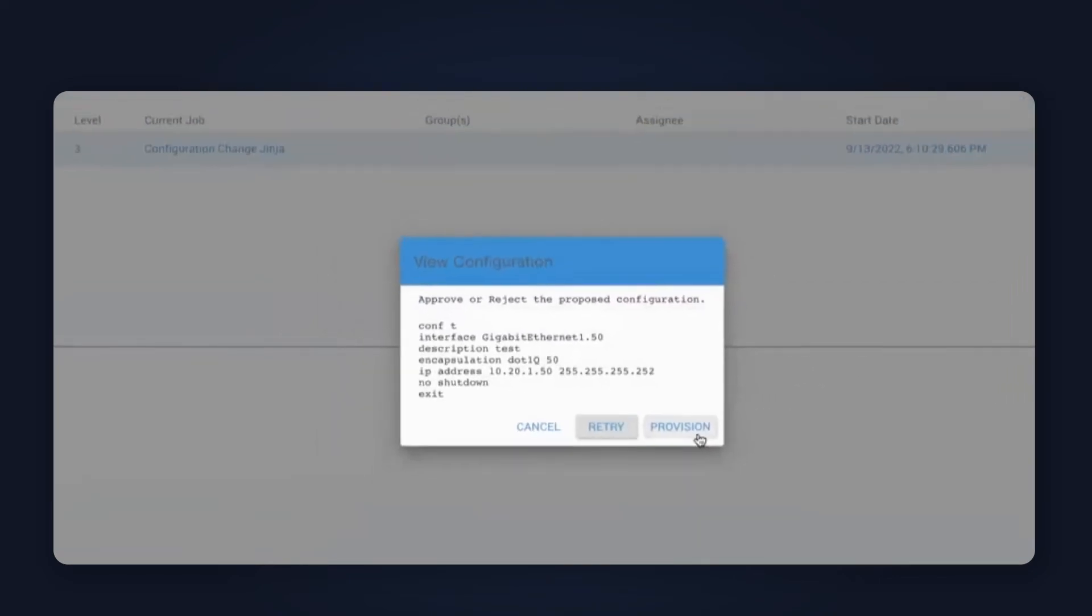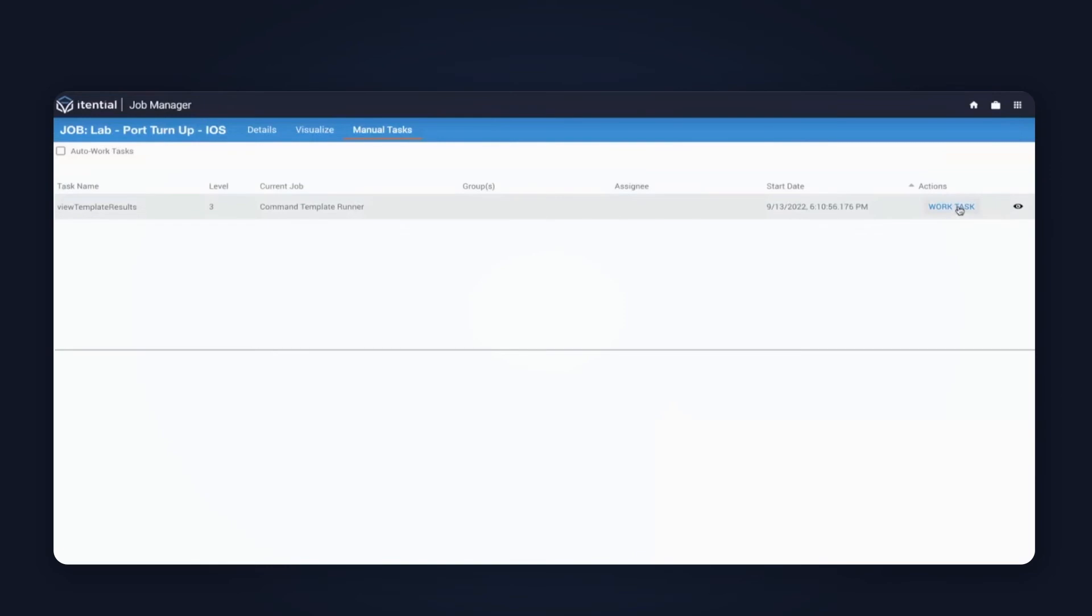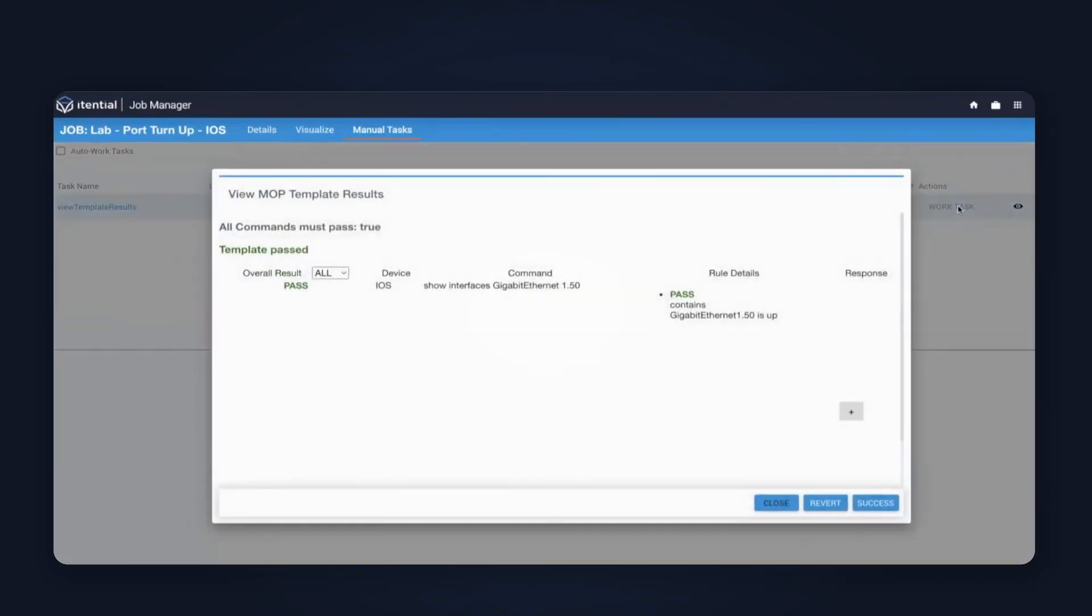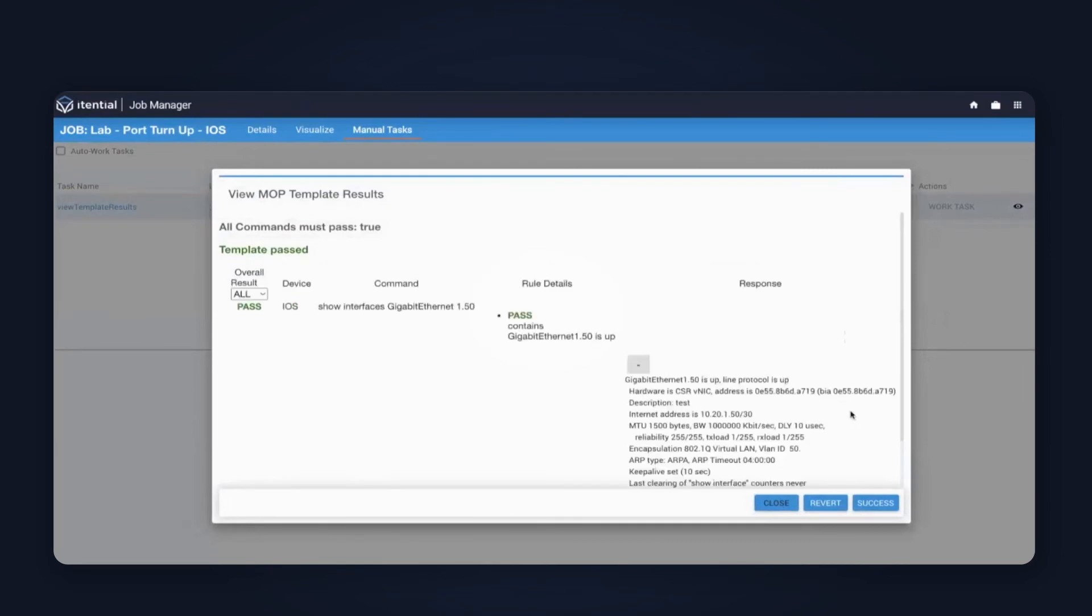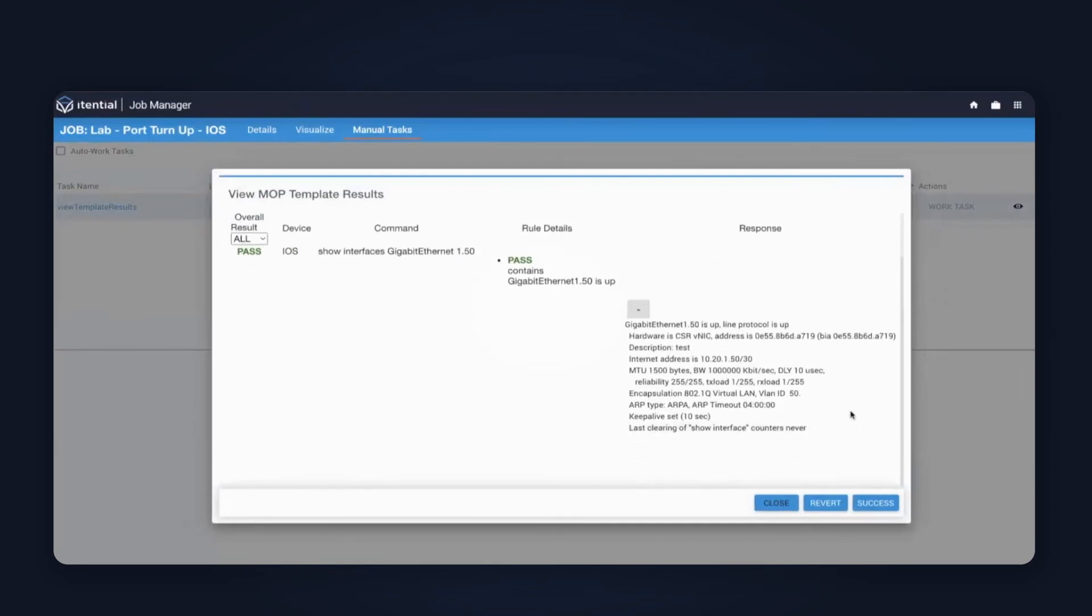At this point, Itential will be submitting the configuration to the device. Upon completion of that step, we'll execute the post-checks. Again, very similar to the operational commands that we sent from the pre-check. Same operational commands will be sent as the post-check, and this time when we execute that, we expect to see the post-check returned back, letting us know that the configuration exists and the port is operational. We can tell by the green here that it is, and it's passed. Our new rule has passed. The response also indicates that the port is up.